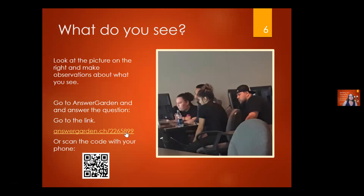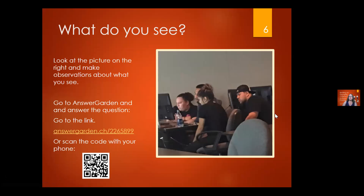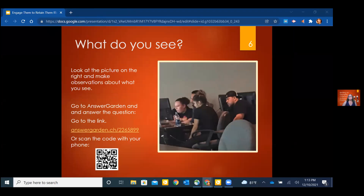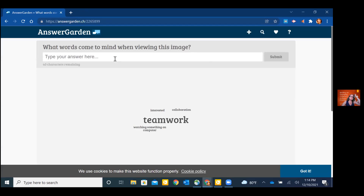Our first tool we're going to look at is AnswerGarden. I'd like you to first look at the picture on the right and make observations. I'll grab the link for you first. Think of keywords or descriptive words of what you see in the picture, then go to the link I just dropped in the chat, or scan the QR code on your cell phone. Just use descriptive words — no sentences, because you only have 40 characters on AnswerGarden. It's quick, simple, and to the point.